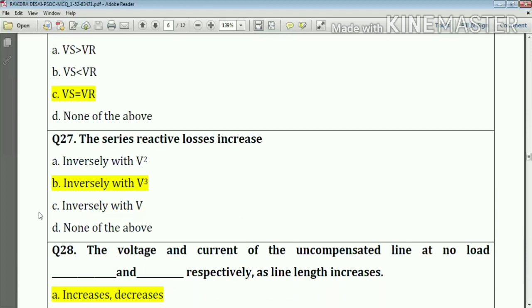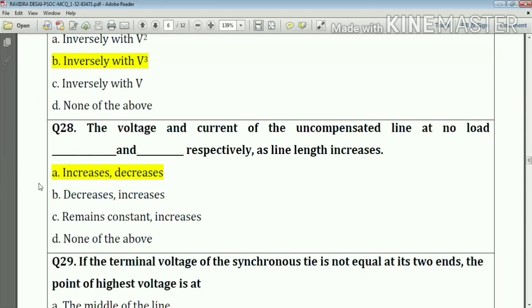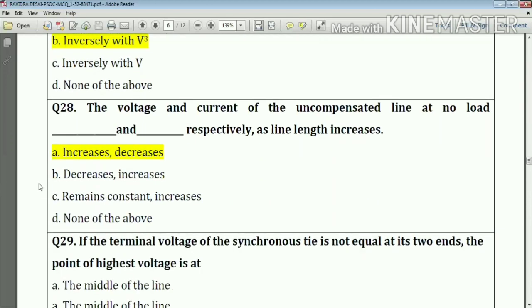Question number twenty-seven: the series reactive losses increase universally with V squared (V raised to Q). Answer: option C.